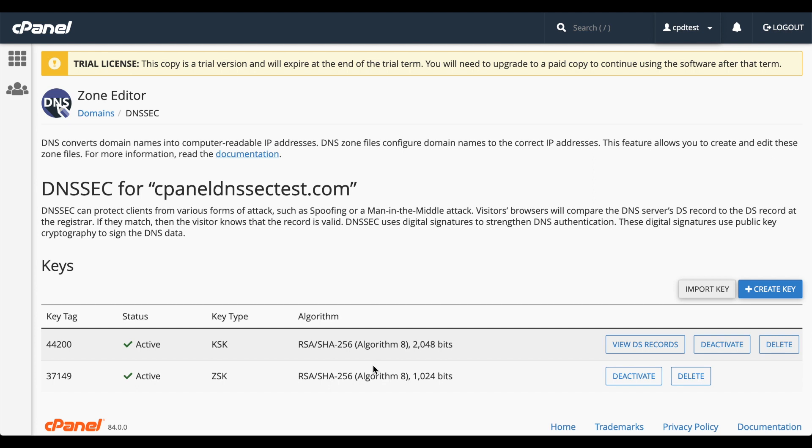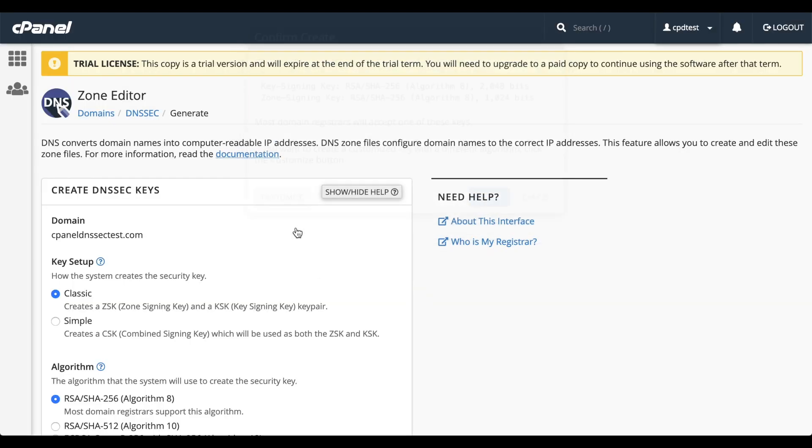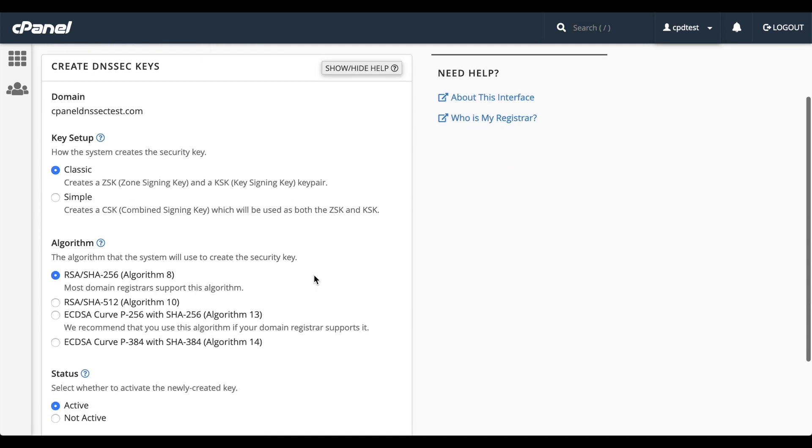Let's say that you want to create custom keys with a stronger algorithm. Click Create Key. And that window appears again. This time, we'll click Customize. The Create DNSSEC Key interface will appear. Here you can select the key setup, the algorithm of your key, and the status of the key, whether it's active or not.